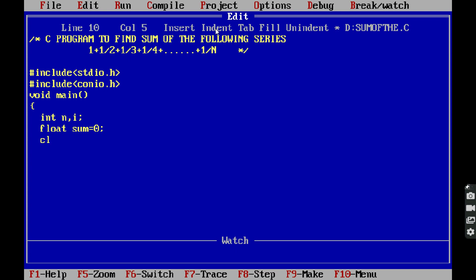Next, the clrscr() function. This is a clear screen function — it clears the output screen. It is available in the header file #include conio.h.